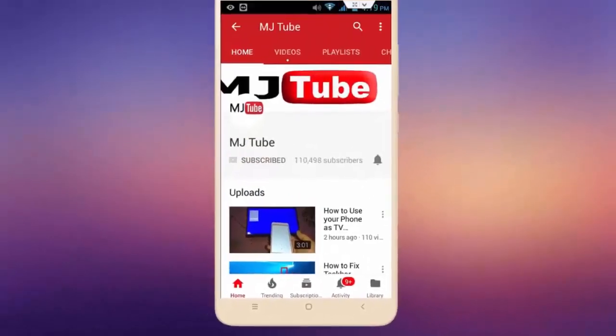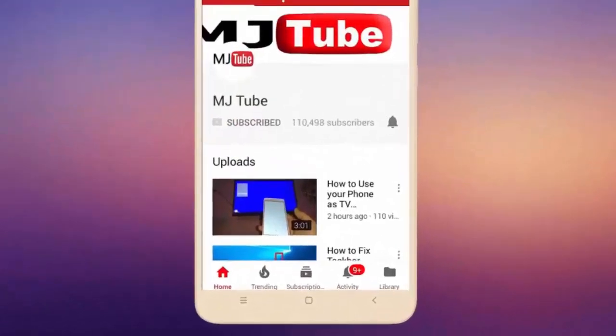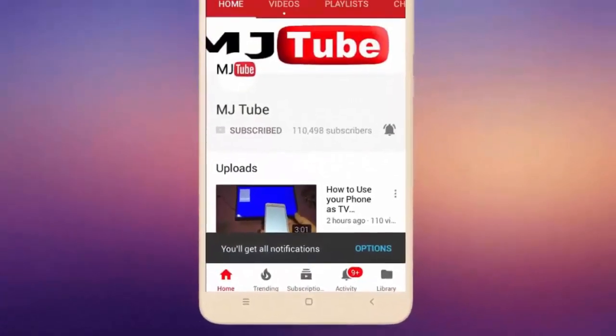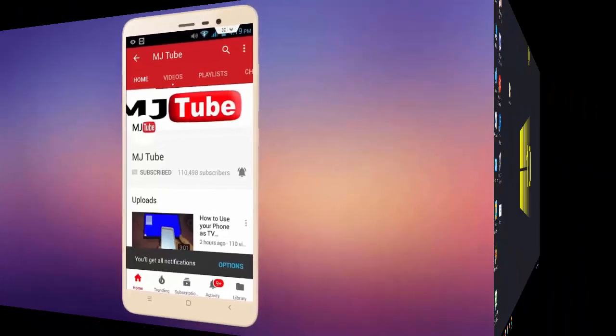Do subscribe to MJTube and hit the bell icon for latest videos.